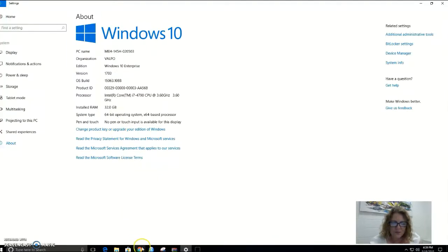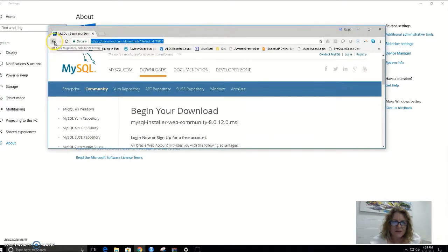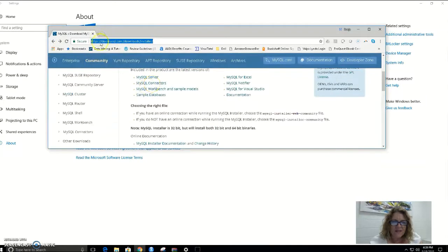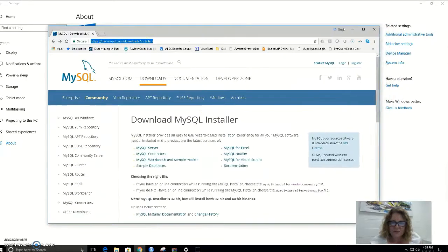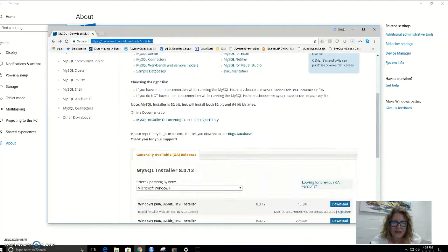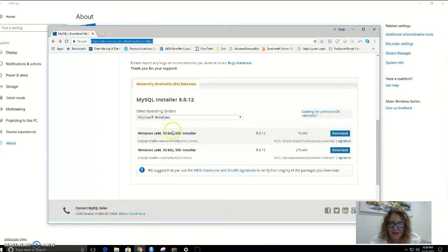In order to install MySQL, I am going to dev.mysql.com/downloads/installer, and this will default to the Windows installer for me. I'm going to pick the MSI installer, which is basically an install wizard. I'm going to pick the web version because 15.9 megs are faster to download, so I'm going to download that.